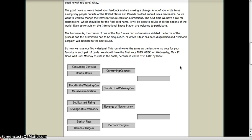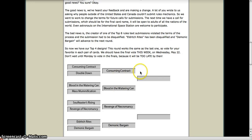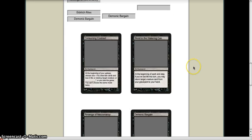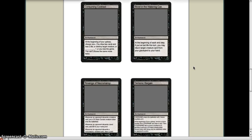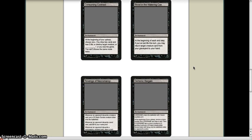It's been disqualified, so Demonic Bargain is the lesser card and advancing. So we're left with Consuming Contract, Blood in the Watering Can, Revenge of Necromancy, and Demonic Bargain.